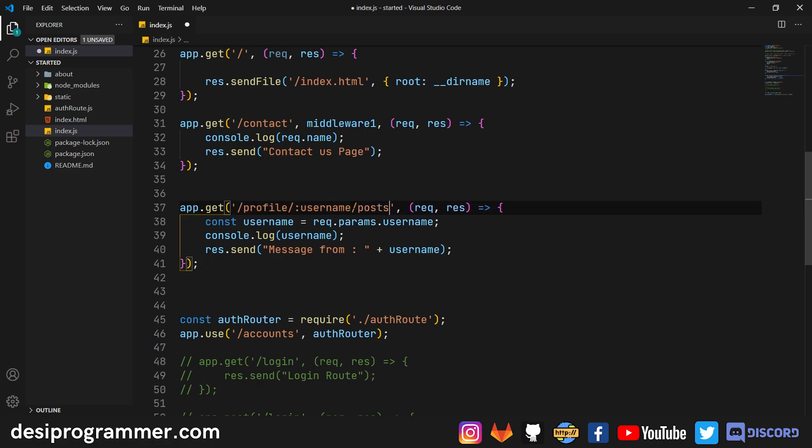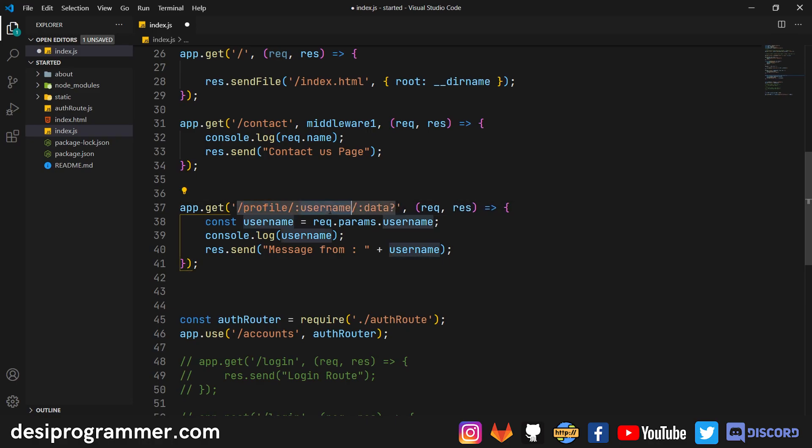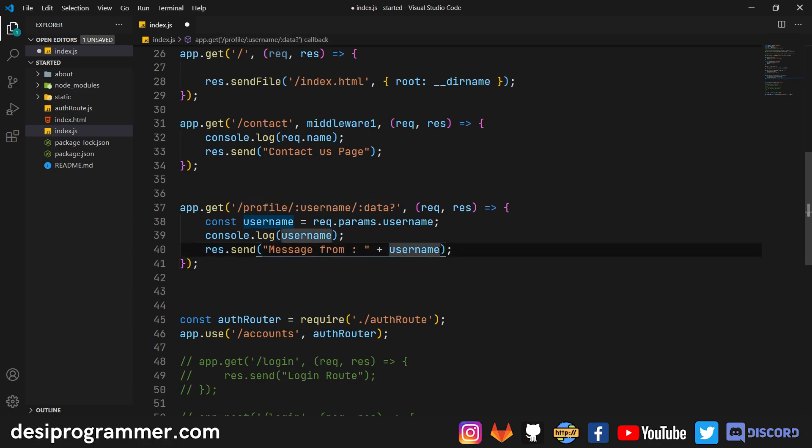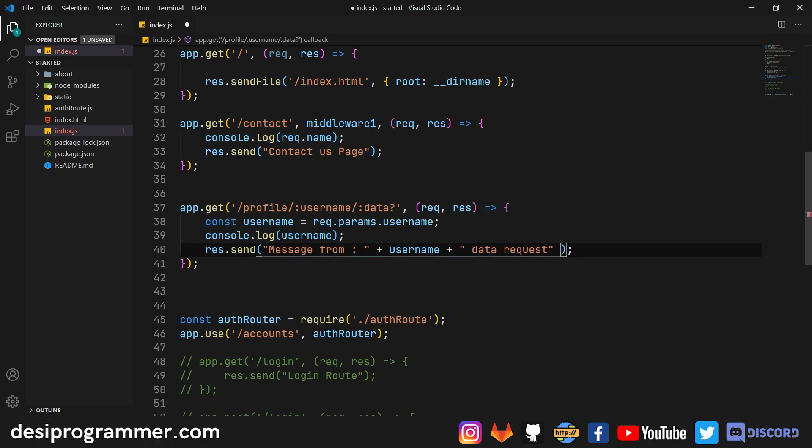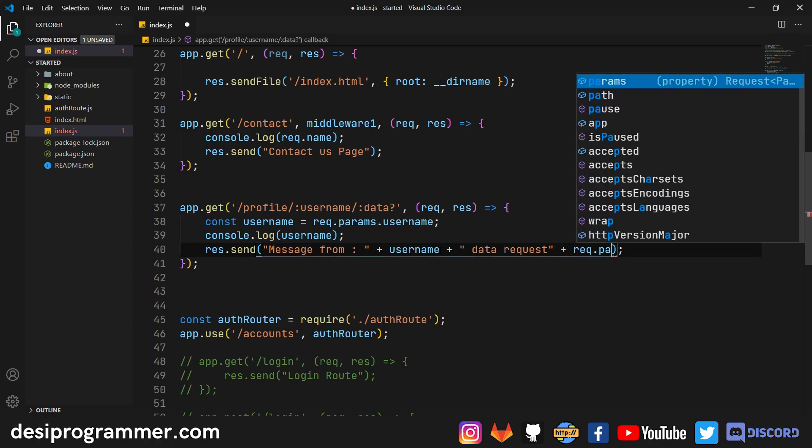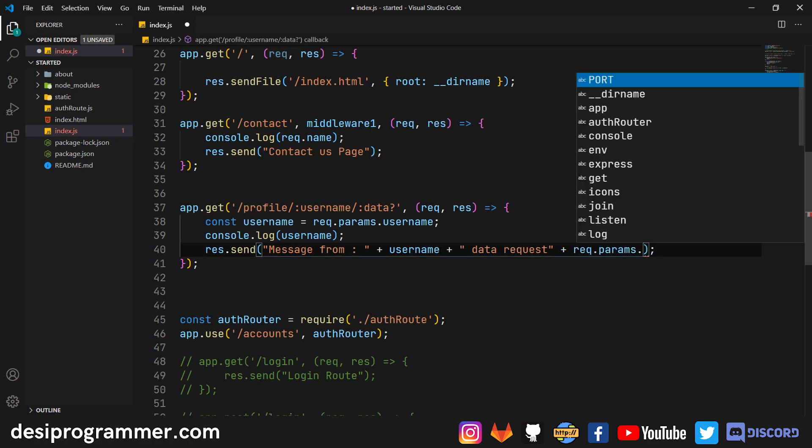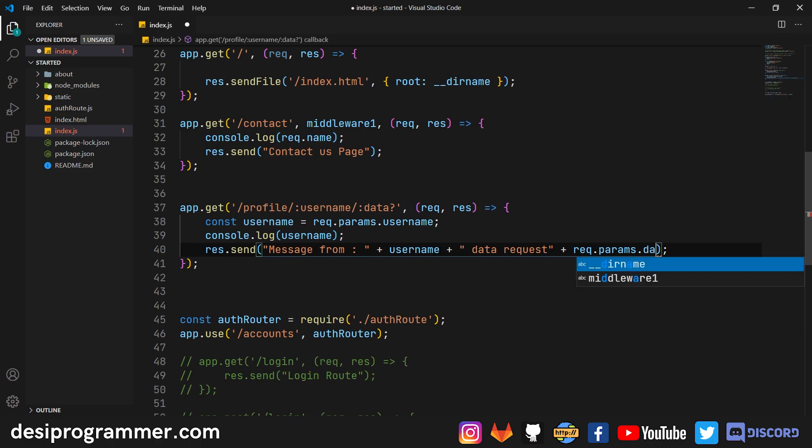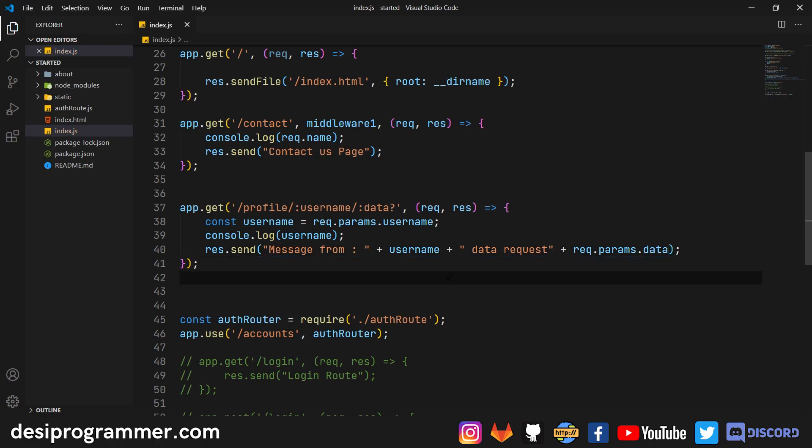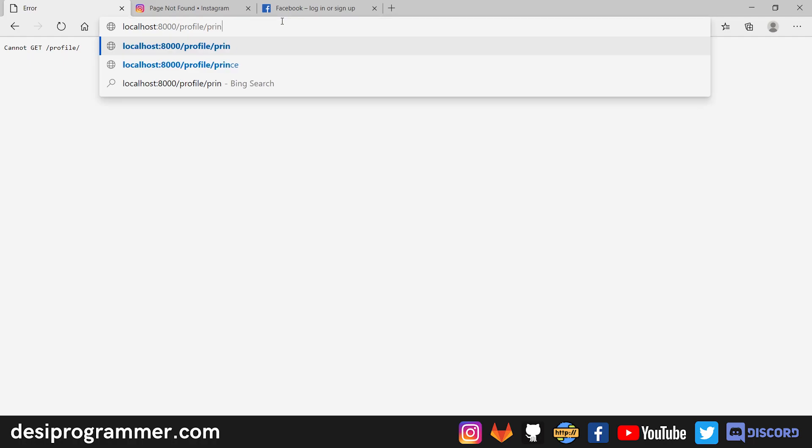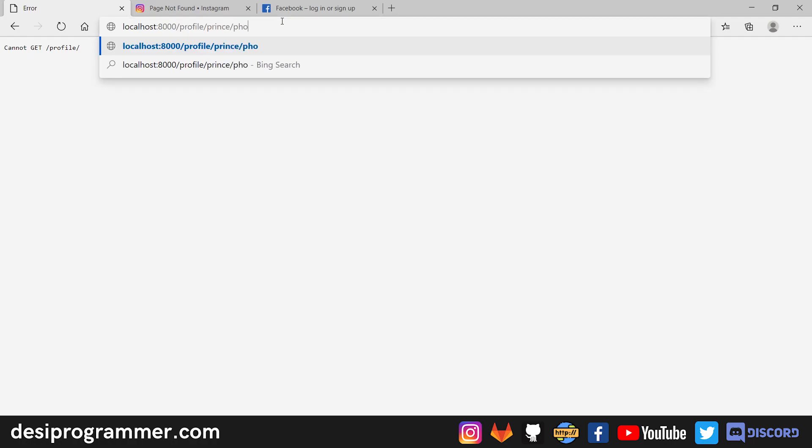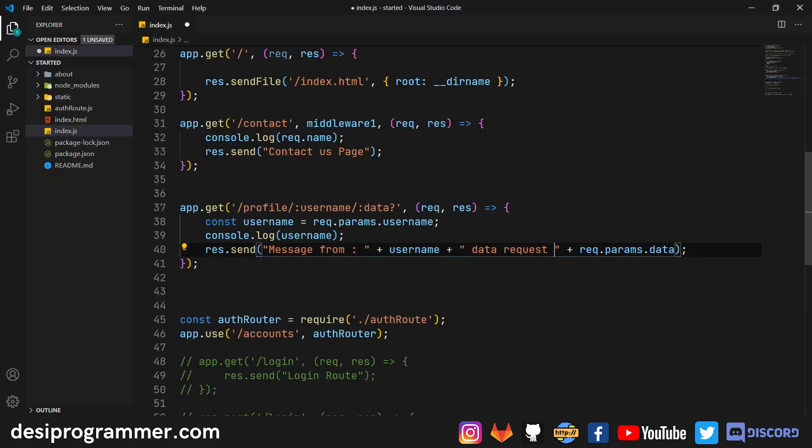And sometimes you may need to make this optional. So let's say you go to colon username slash posts. Now I don't want this post to be available anytime. Let's say I'm just saying our data. So basically here I'm saying go to profile of the particular user and get the data that's required. And let's here append something more. So I'm saying data request and the data request is for request.params.data. Let's save this.